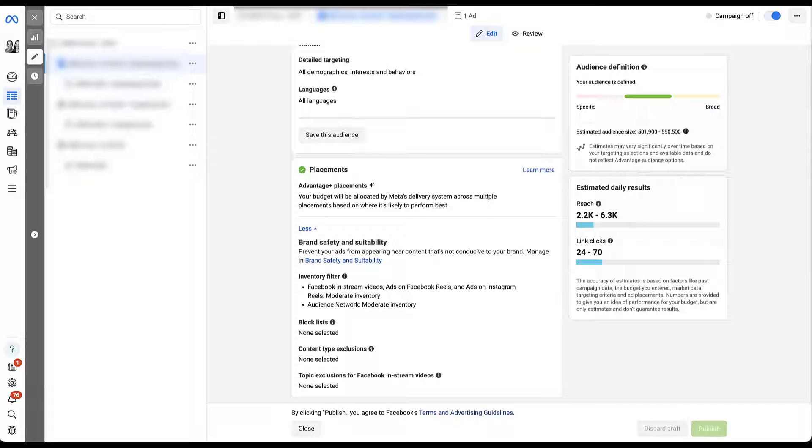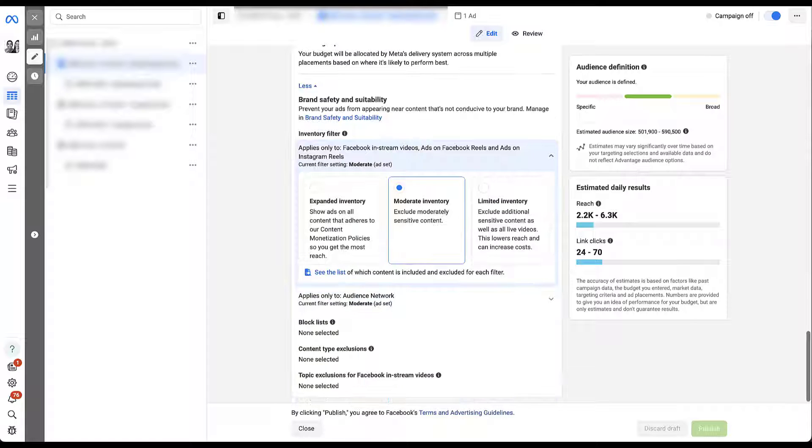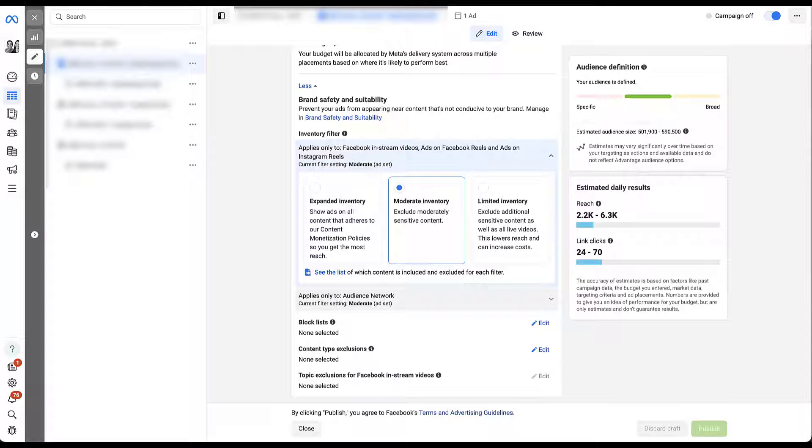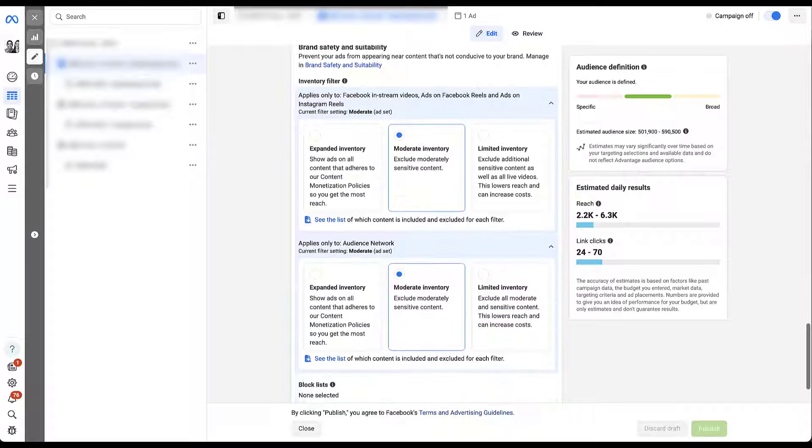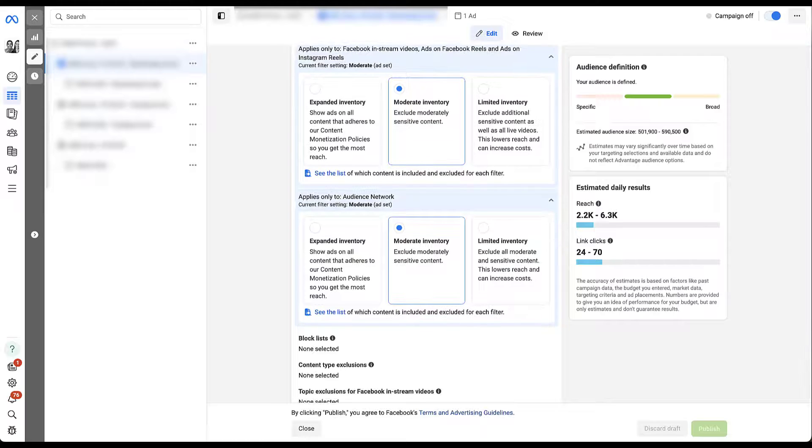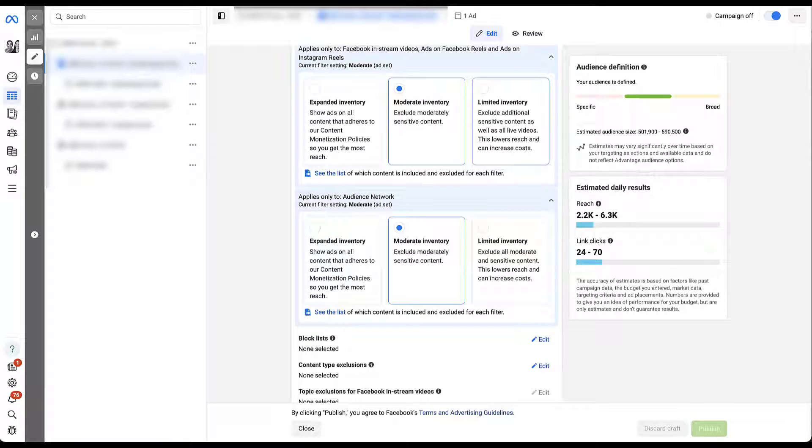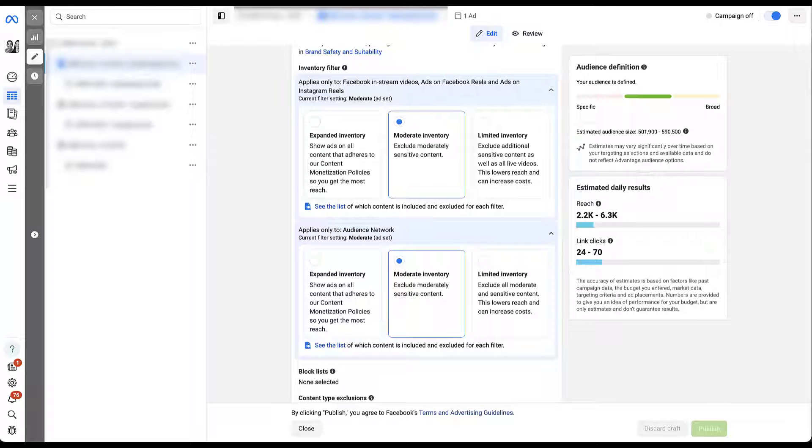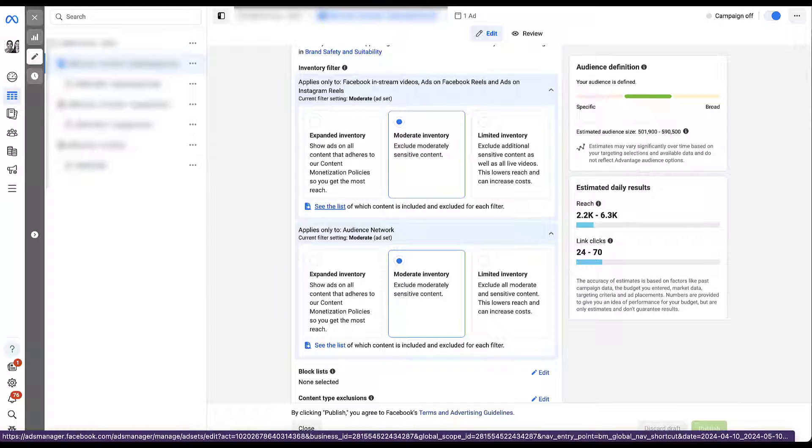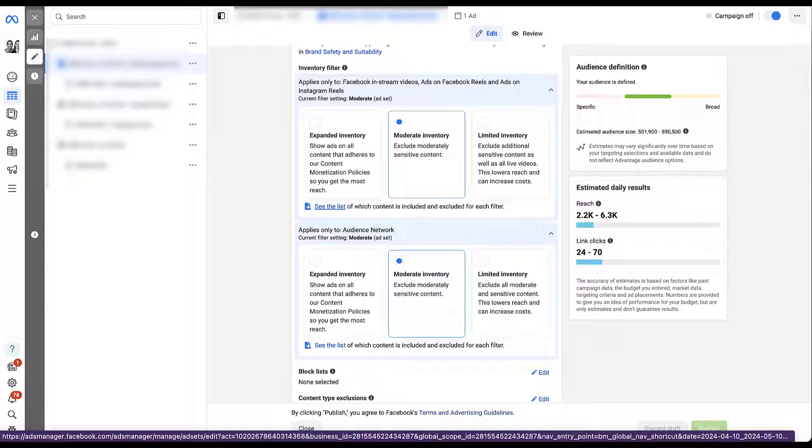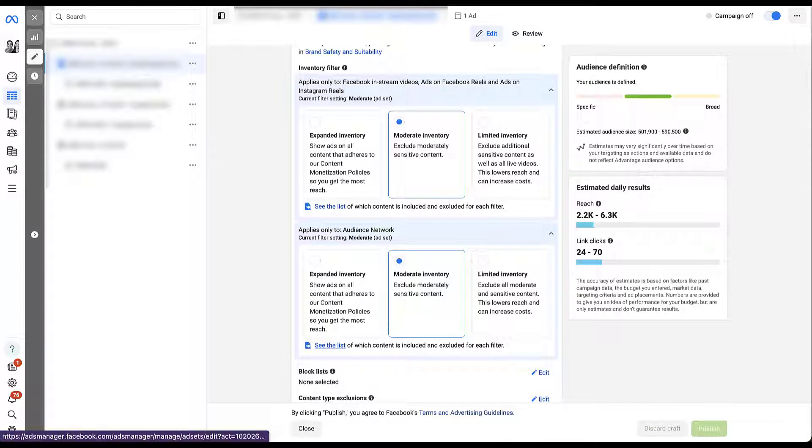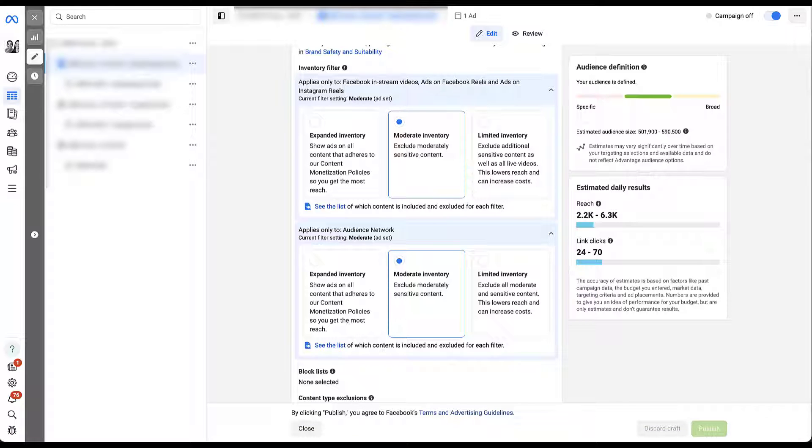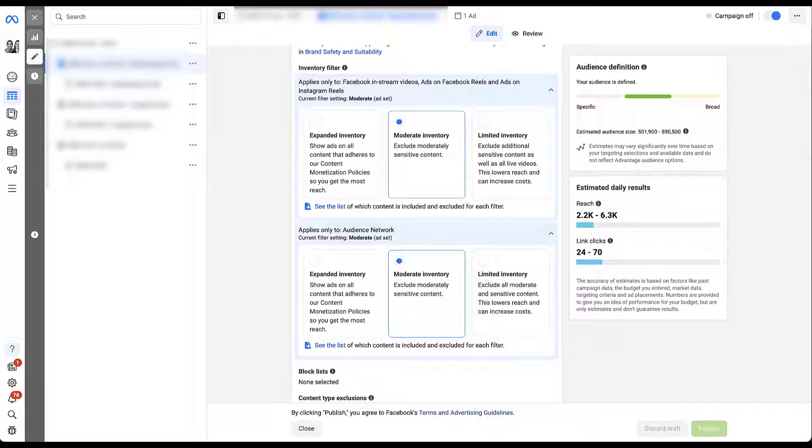Now we have an entire brand safety and suitability section in this portion of the interface as well. And everything that we just went through at the account level will also apply at the ad set level. We have the inventory filters here. If I hover over this section, we'll get the edit pencil. Open this up, scroll down just a little bit. You can see that it automatically opened the in-stream and real section. But if I wanted to adjust the audience network, I could do that as well. And then we can have the same expanded, moderate, or limited inventory, depending on which one you want. Overall, these inventory filters are relatively straightforward, but it's really important to make sure you know what type of content goes in each one. Just like we have at the account level, we can see the list for the in-stream or reels underneath that section. We also have the option to see the audience network list underneath that option as well. So make sure you're choosing the right inventory level that makes sense for your account, for your clients, and keeps your brands safe as they show ads around the network.